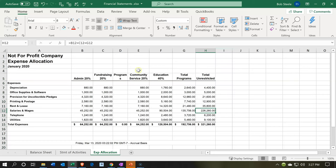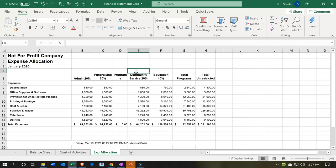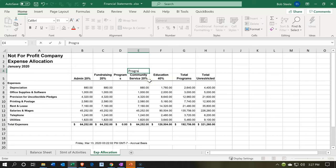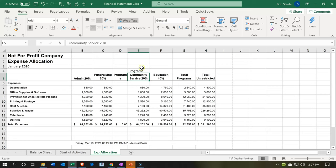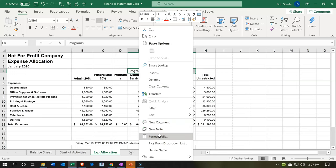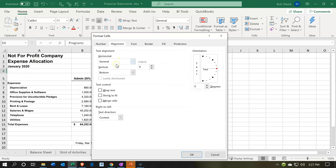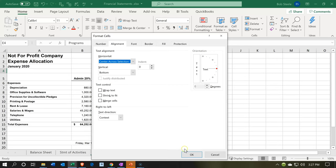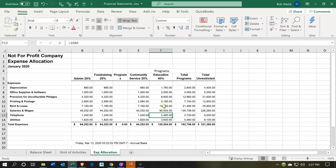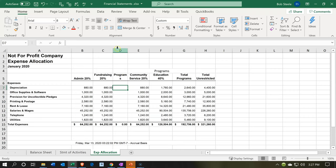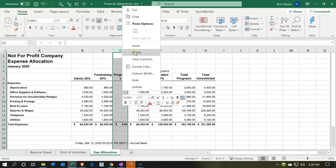Note that these two columns are the programs — a subcategory of programs and then programs total. If I want, I could label this 'Programs' and format it across the cells. Rather than merging cells, I prefer to highlight the cells, right-click, format cells, go to the alignment tab, and set horizontal alignment to 'Center Across Selection.' That way I don't need the extra column, so I'll delete it. The header should probably be bolded since it's part of the title.